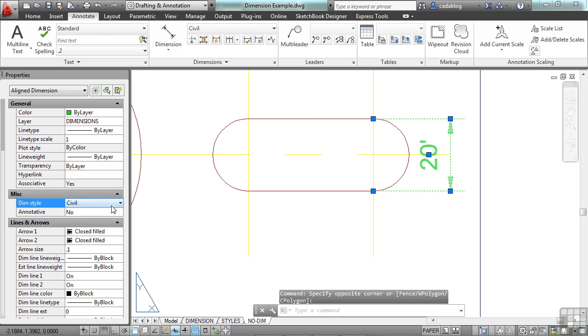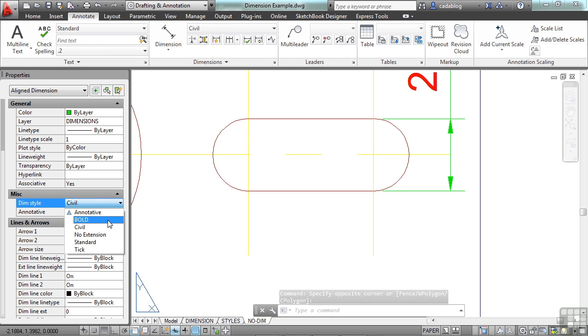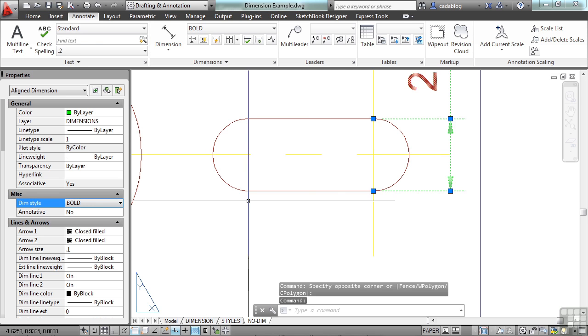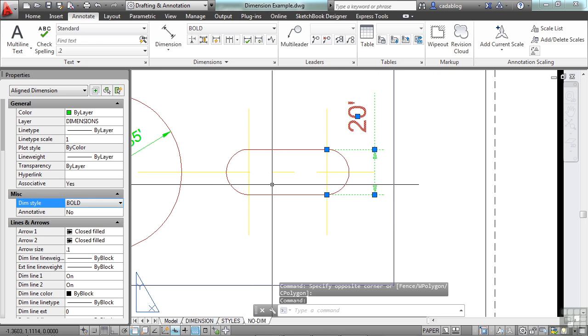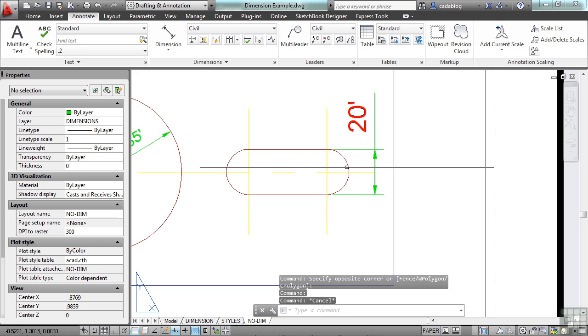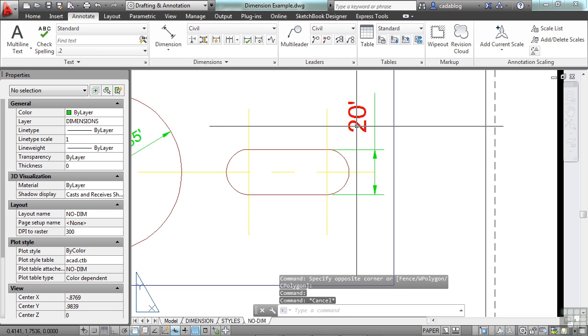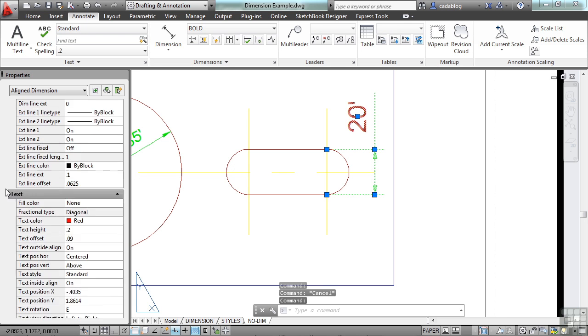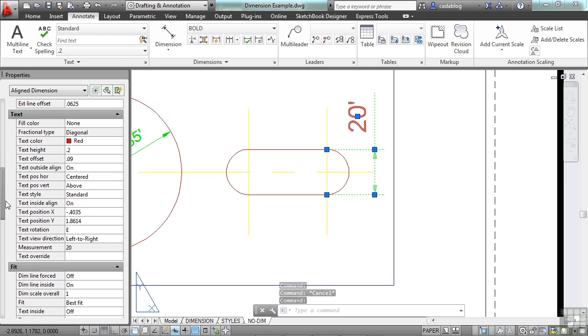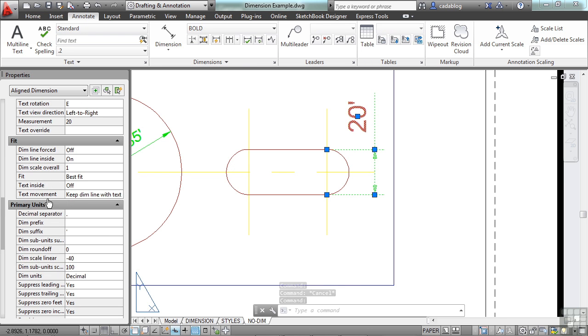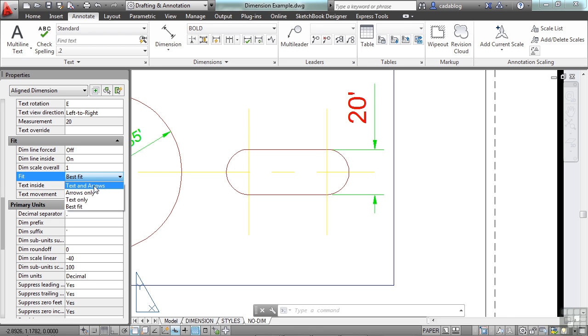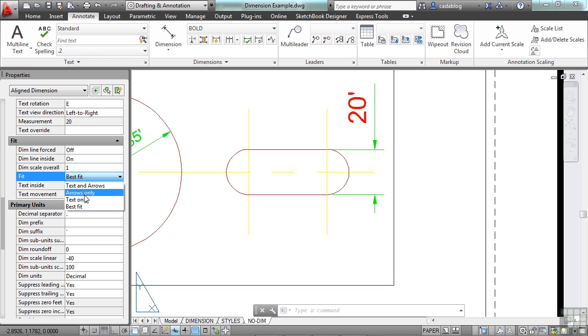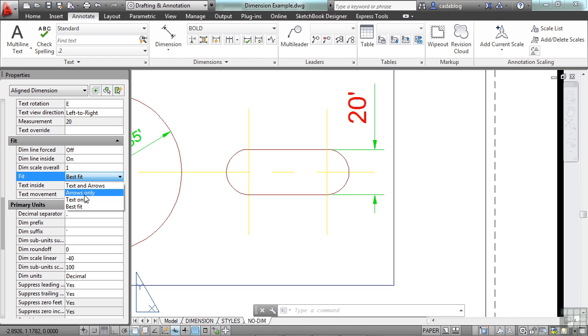We have our smaller dimension. It fits right in here. But if we select it, let's change the style to bold. Now you can see here, because the text is bigger, it automatically pushed the text outside. If we select it, we can tell it to fit the text in a different way. As you move your cursor over this, it will give you a preview of what's going on. So this will move just the text out and leave the arrowhead and dimension line in, or it'll kick everything out.